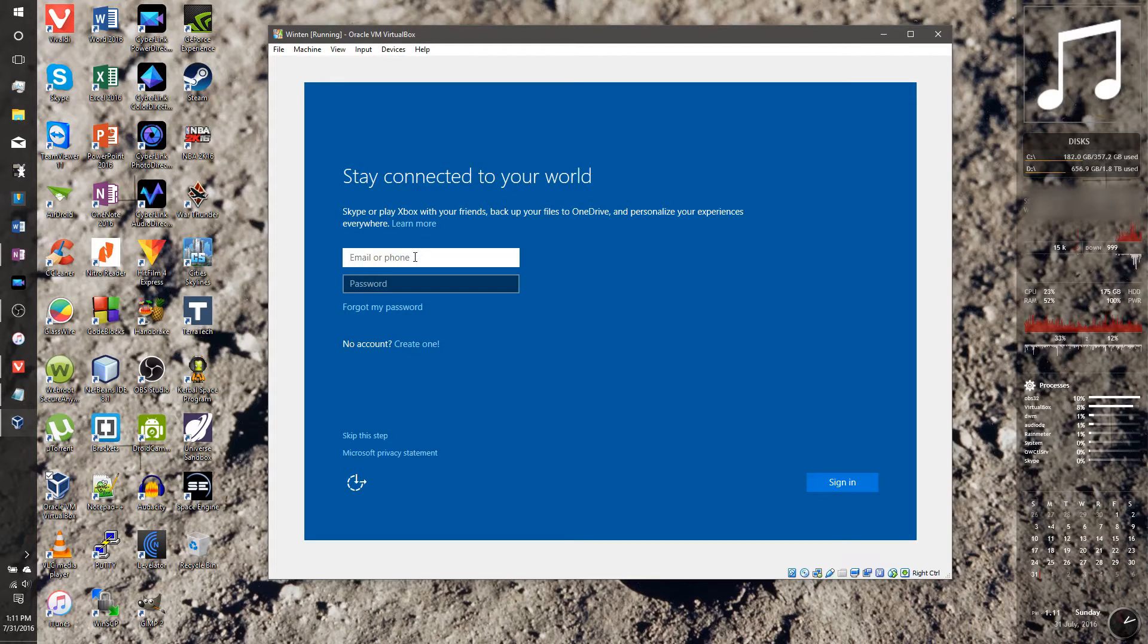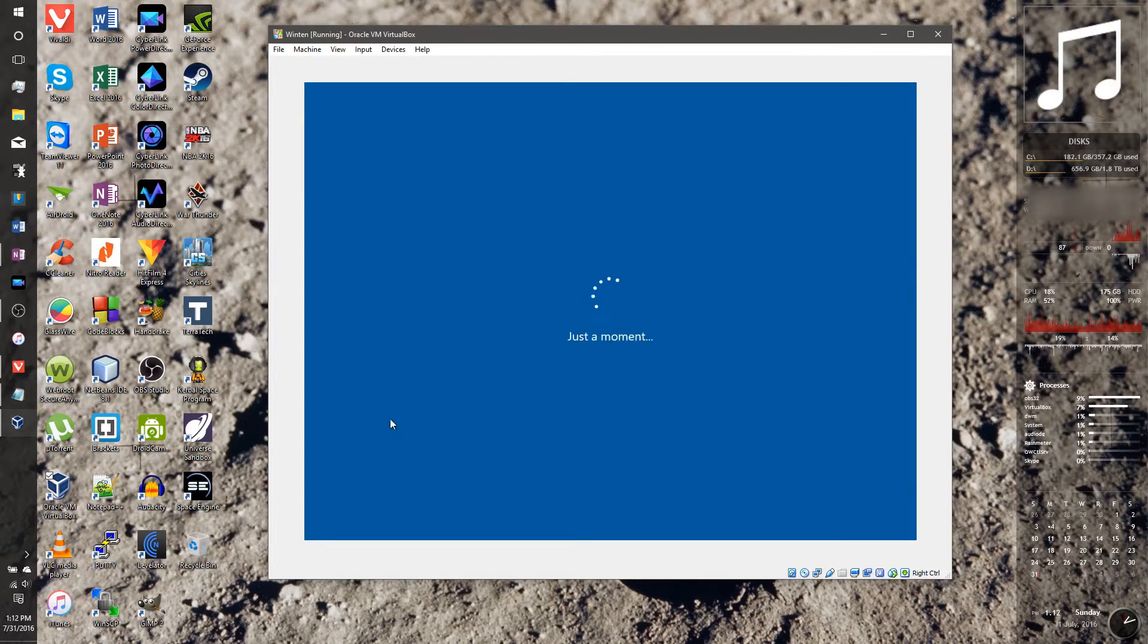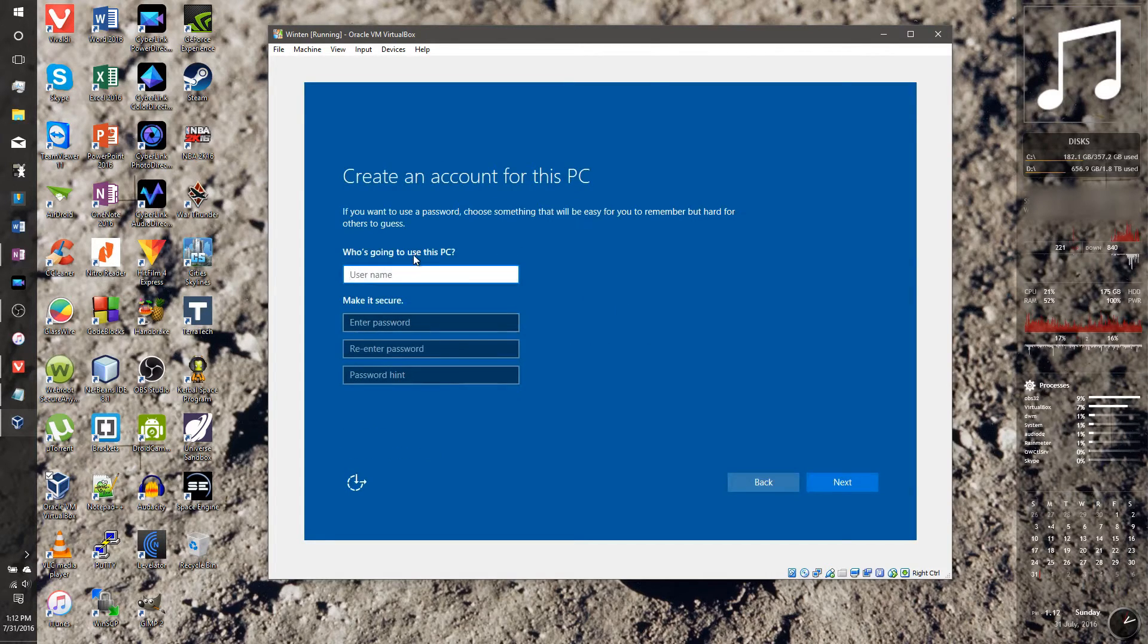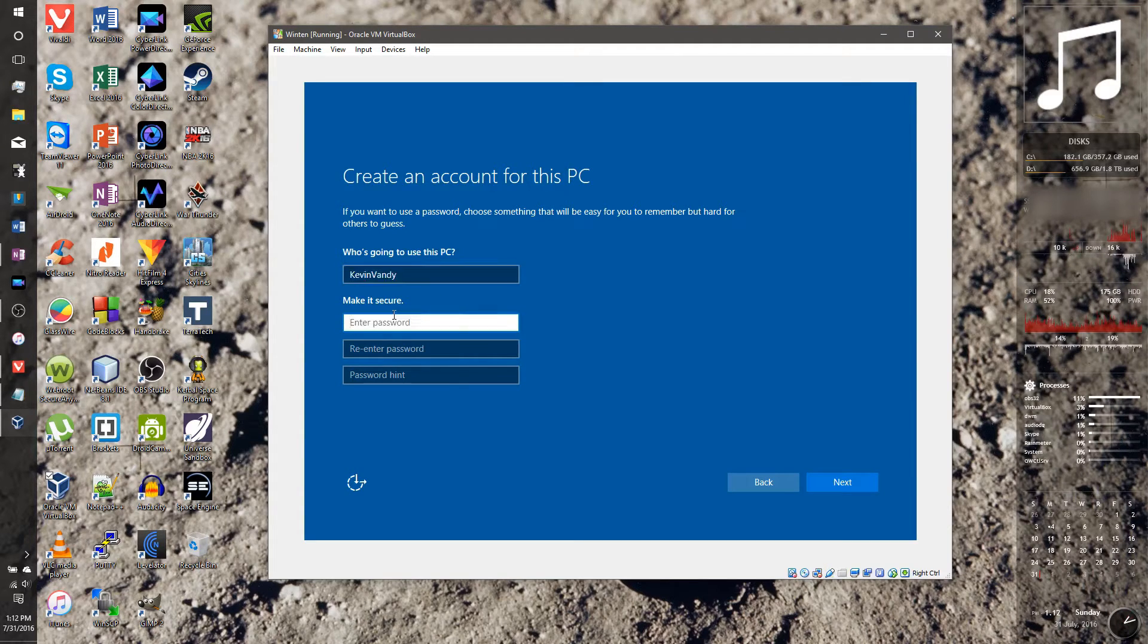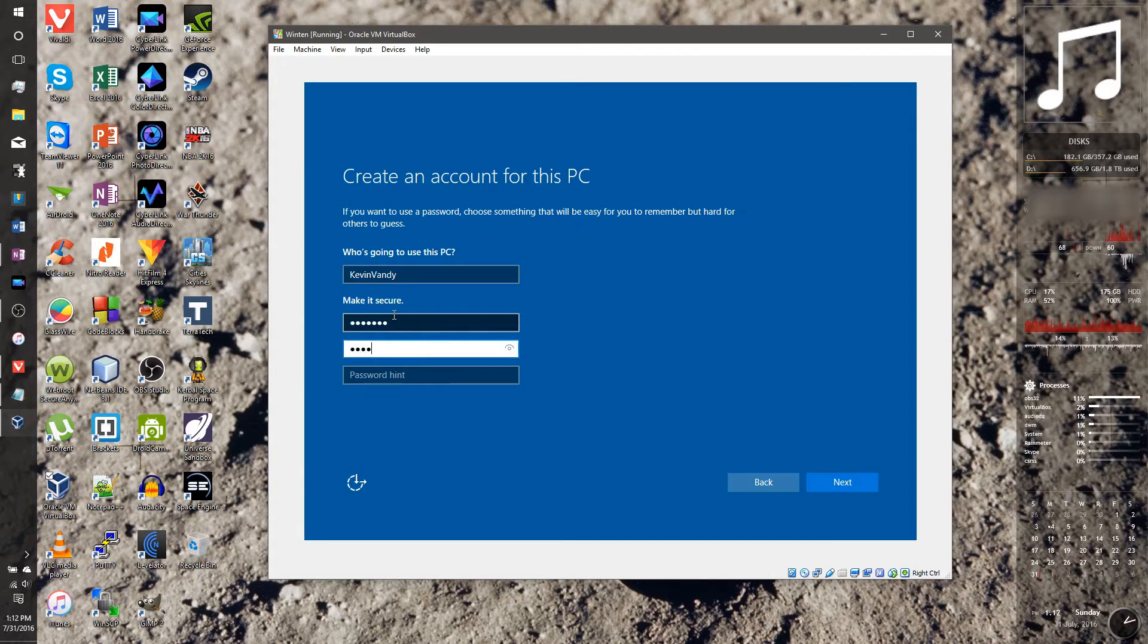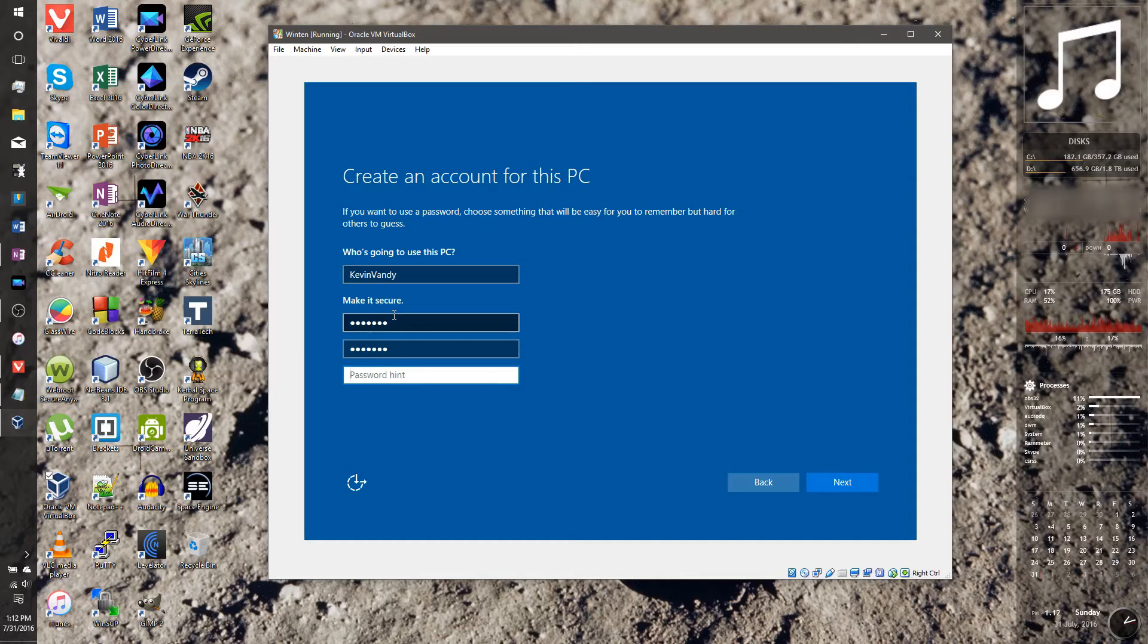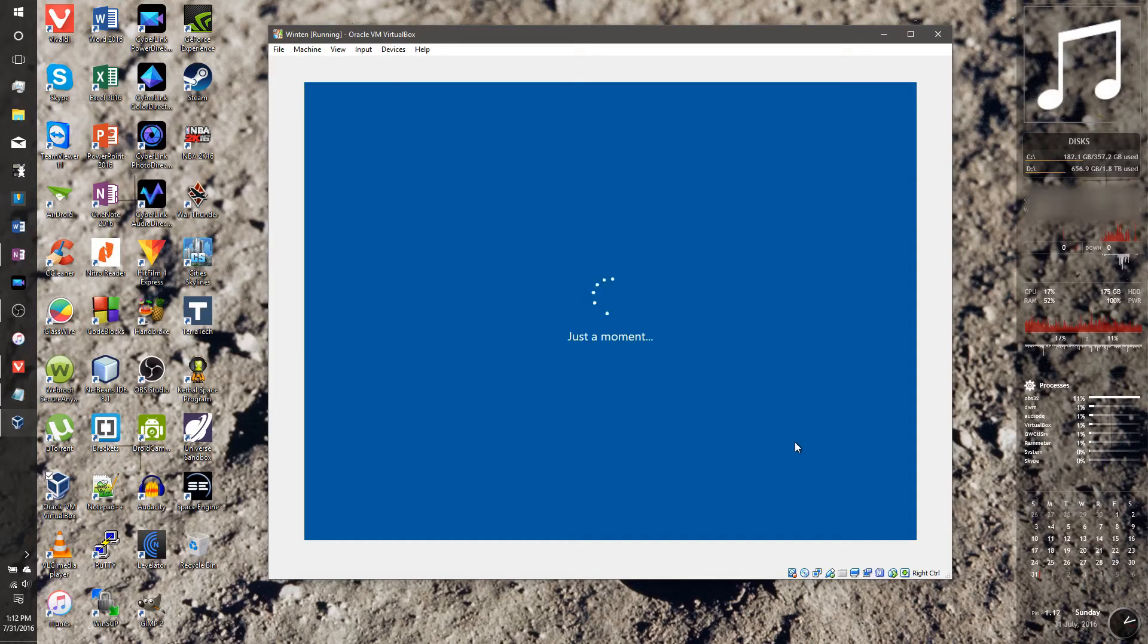Anyway, it's asking you to sign in. I'm just going to make a local account. So the way to do that is you press skip this step. And just name it, I don't know, Kevin Mandy for me. Give it a password. And press next.